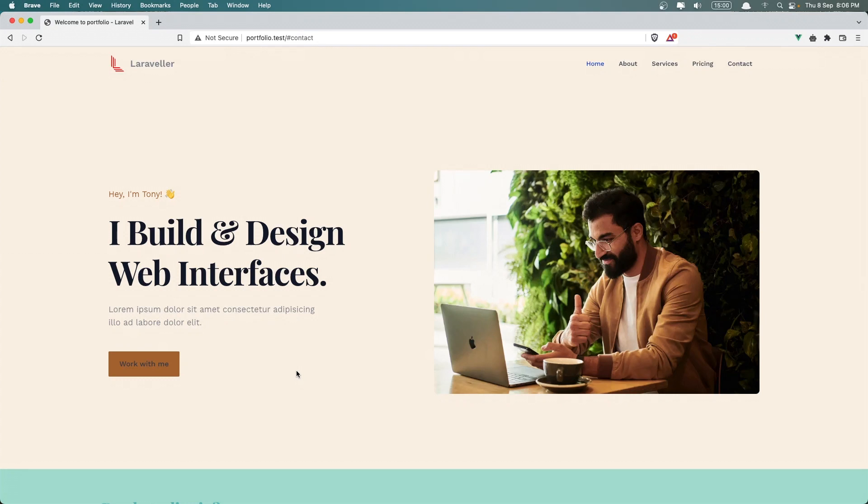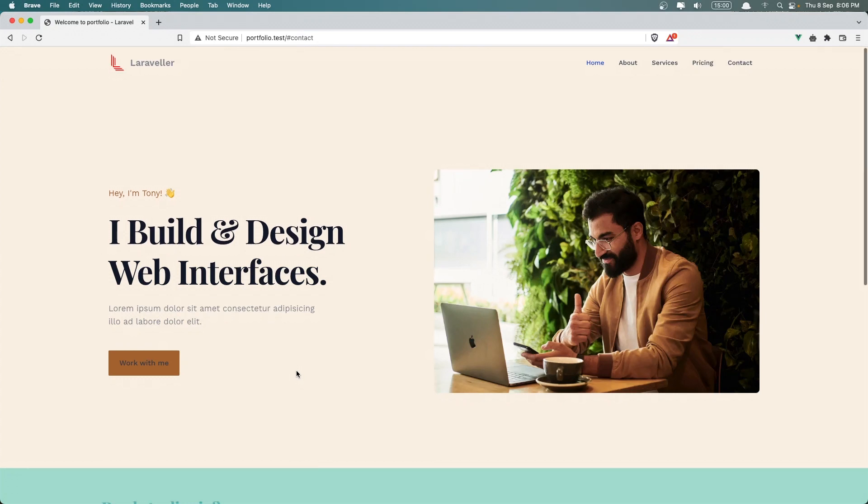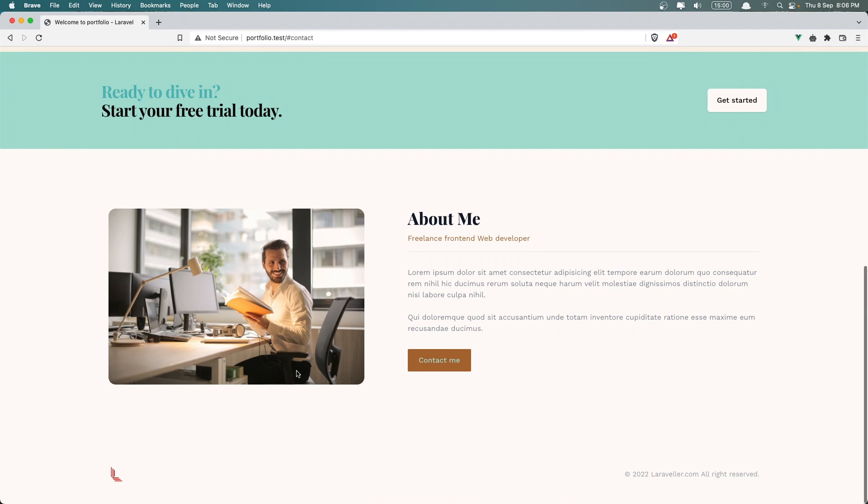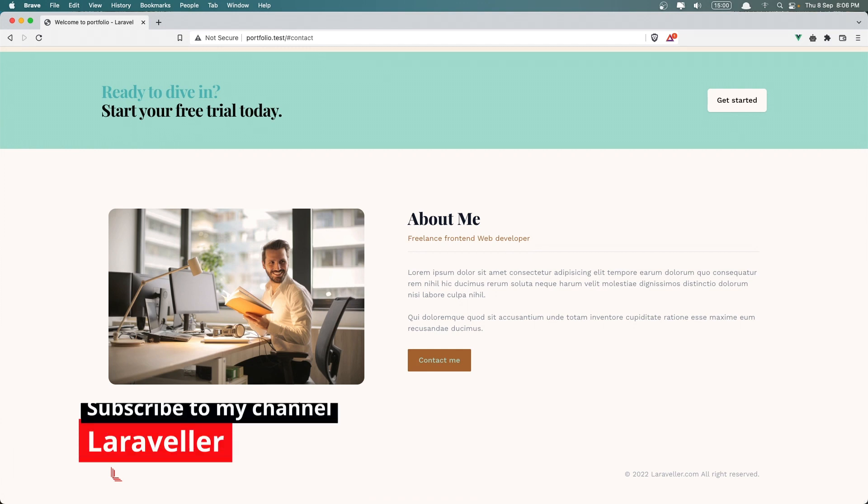Hello friends, welcome. In this video let's get started and create the next component which is the skills.